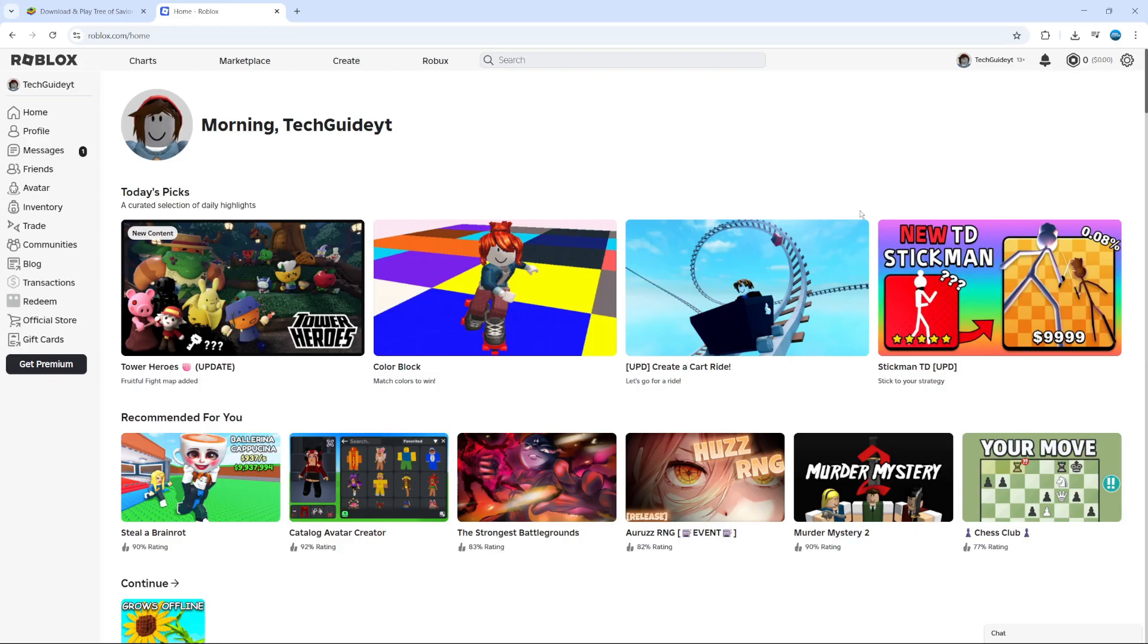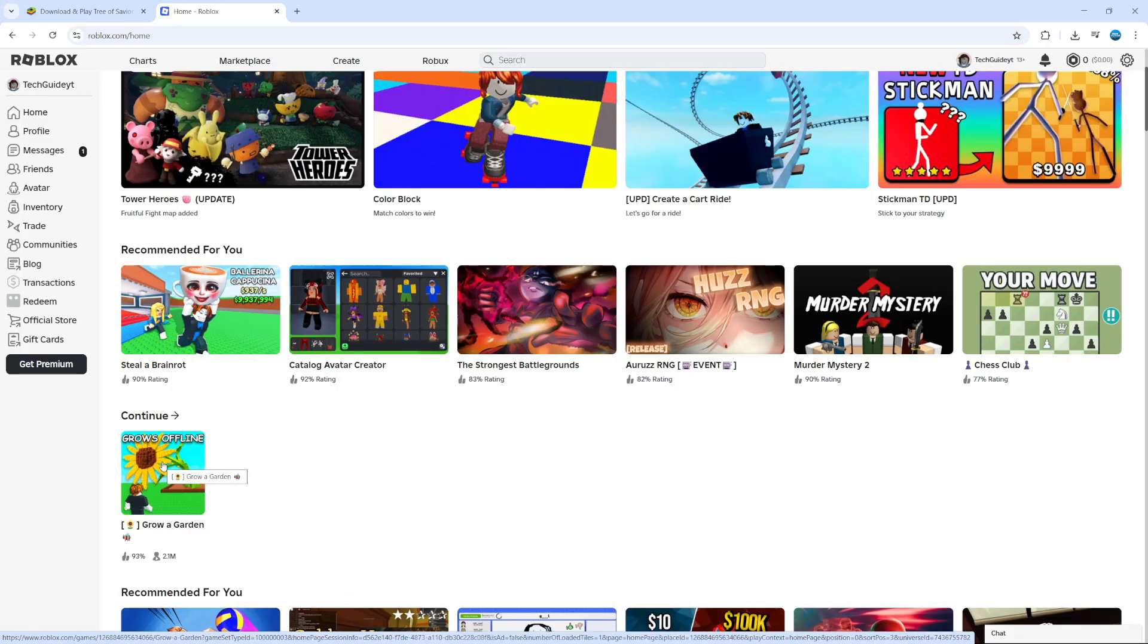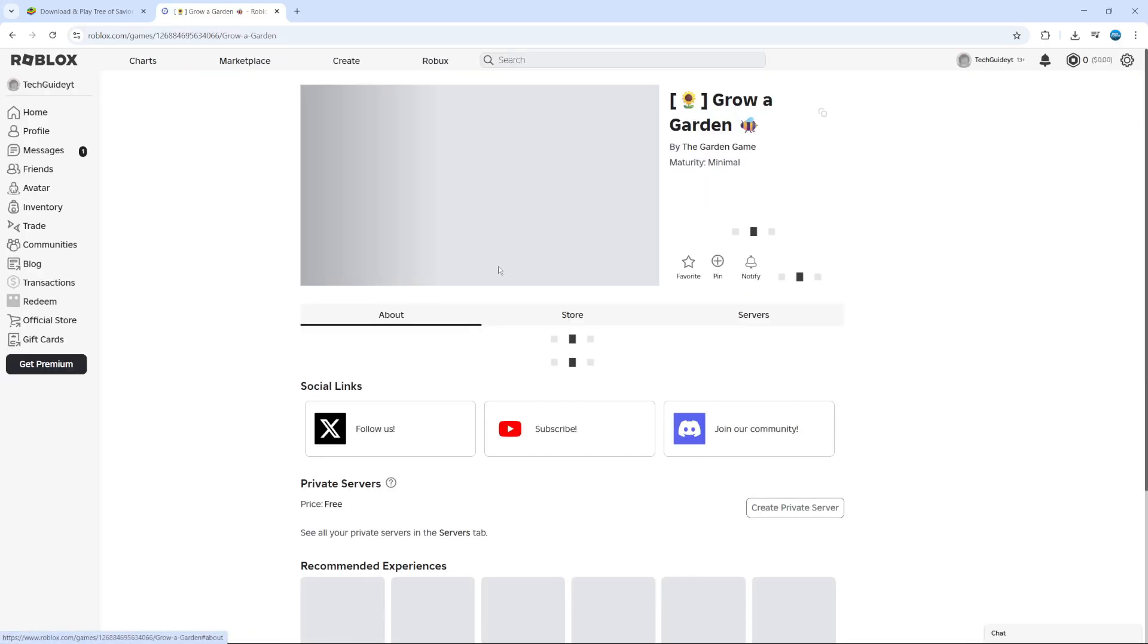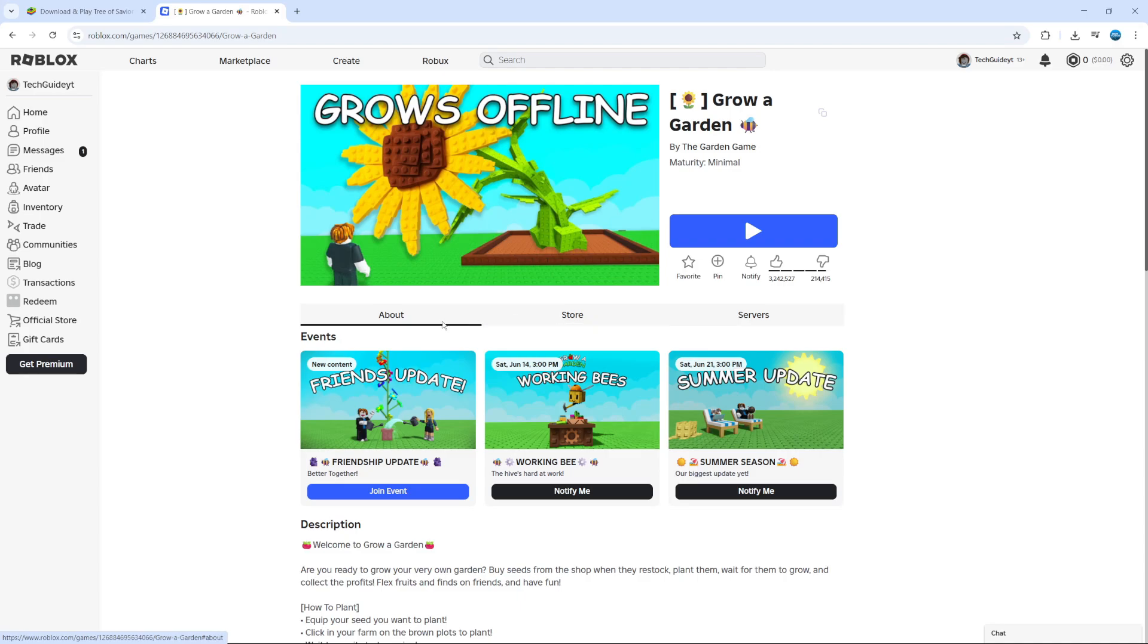Now to go ahead and create a private server on Roblox, the first thing you're going to want to do is select the game or experience that you want to create a private server for. In this example I'm going to select Grow a Garden, so I'll click to select the experience.